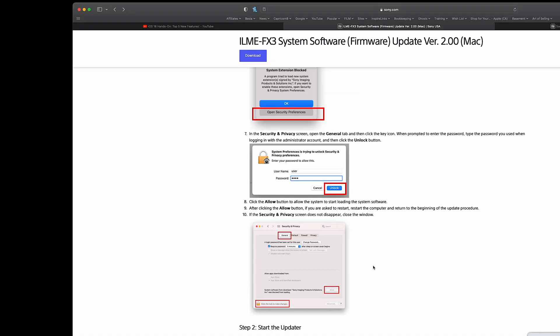If you don't click on that, you won't be able to install it and the driver won't install properly. You'll have to go through this entire process again. Once that is done, you may need to restart the computer. Go ahead and restart the computer at that point, and then you go through the installation process for the actual firmware.